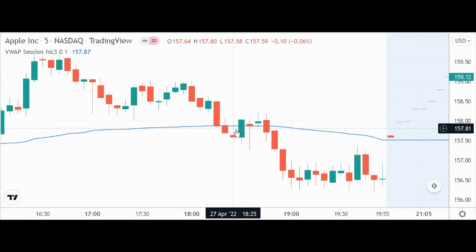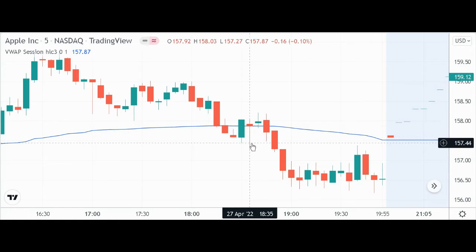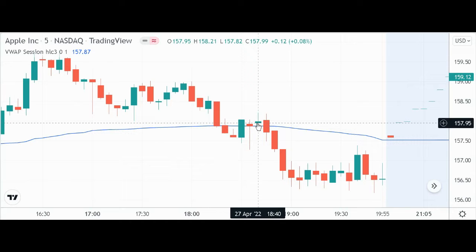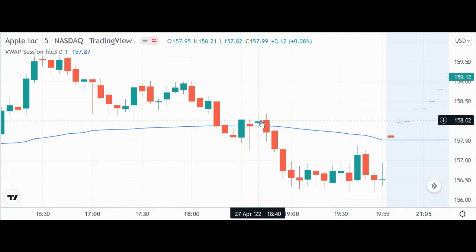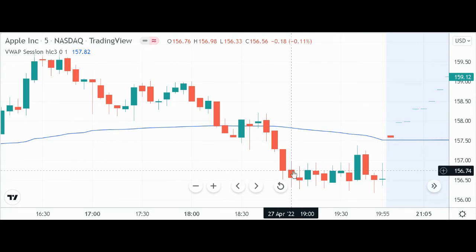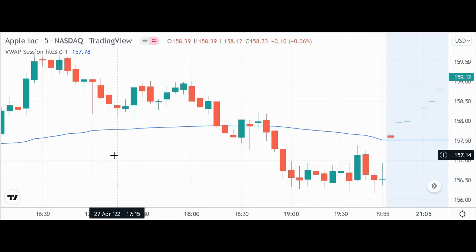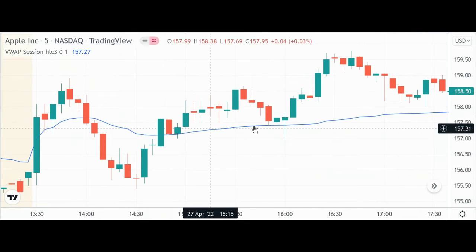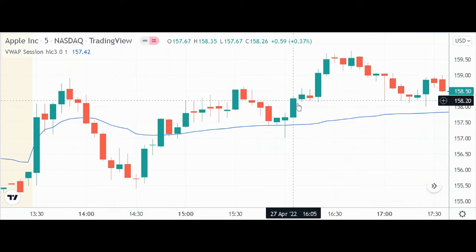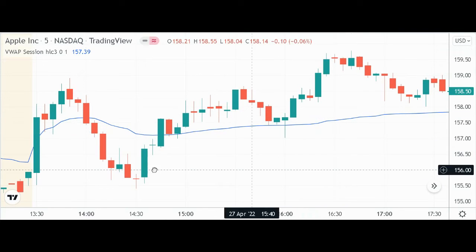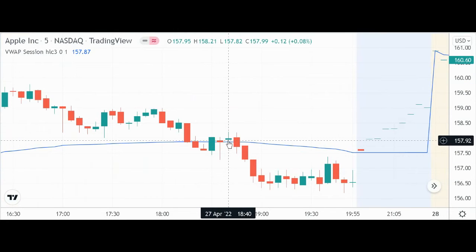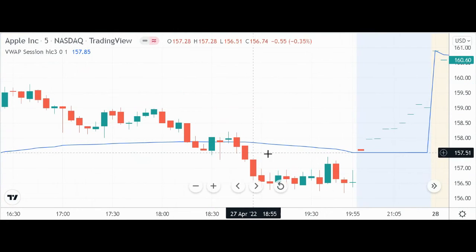Then it came down to the VWAP again and you had a hammer candle here, but not really a confirmation, so I probably would have stayed out of it — and that would have been a good decision because then it just fell really hard after that. You're looking for maybe support, maybe a hammer candle or other bullish type of candle, and then some sort of confirmation that could really take off. It doesn't always work, but it's not a good sign when you don't get that confirmation and it just starts to go down.